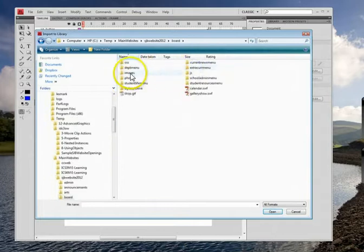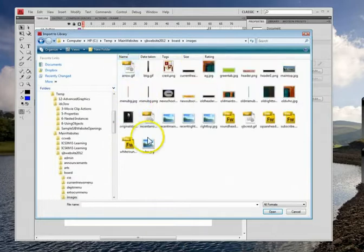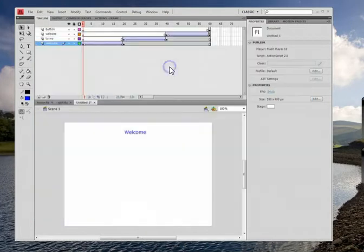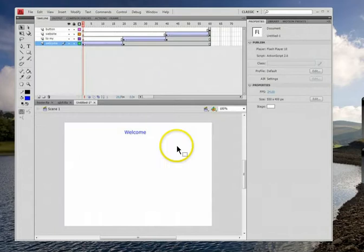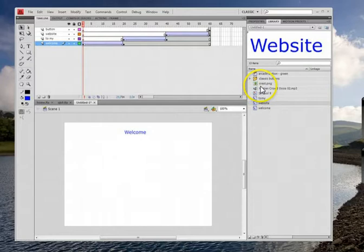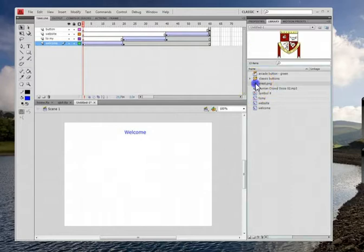Let's go in here, images, and I'll grab the crest. Now it doesn't show up on the screen. Then you press F11 and that's your library. And then you grab whatever you need and you drag it in here.